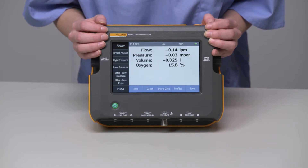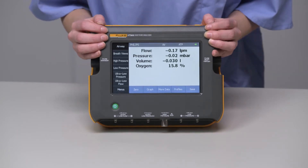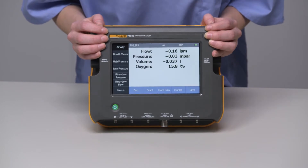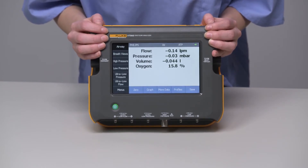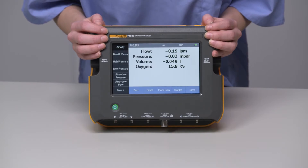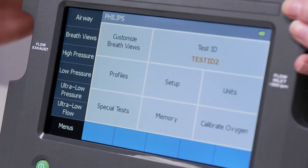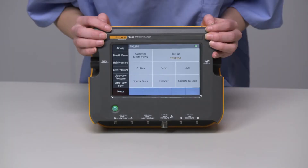Before we dive into what's on this screen, let's talk about where to find or change features on the device, because the first thing you're going to want to do is set your device up for testing. Press the Menus option on the bottom left of the screen.